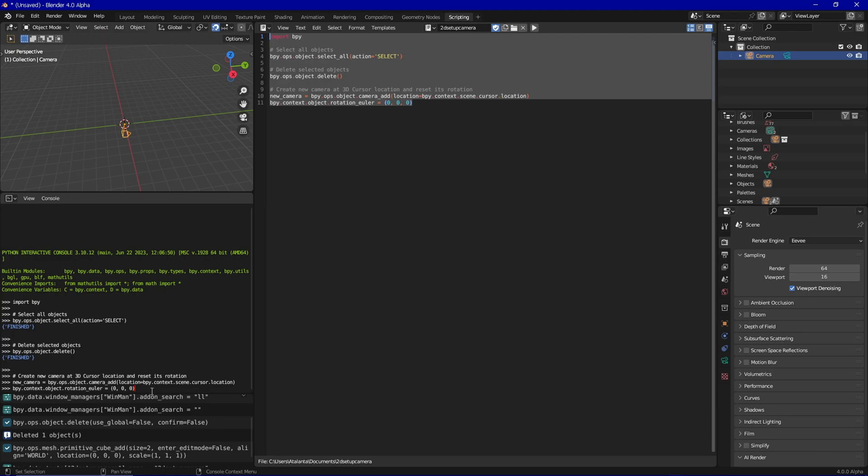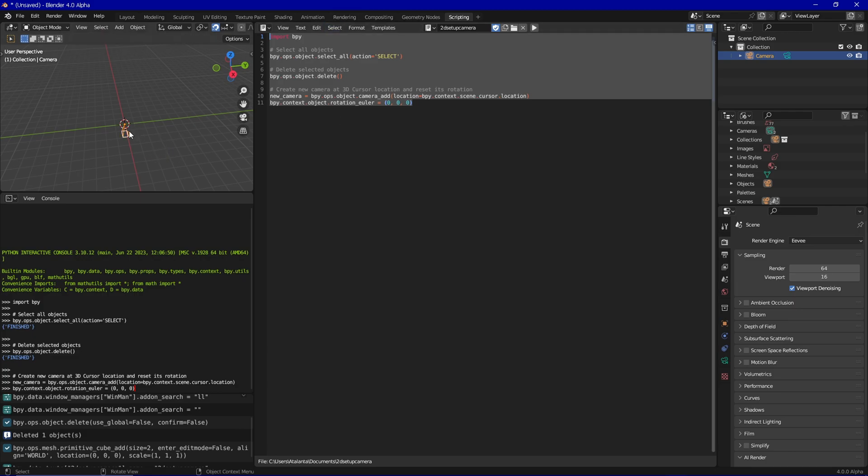And as you can see it automatically executed those steps. It deleted the cube, created our camera, and reset the rotation accordingly.